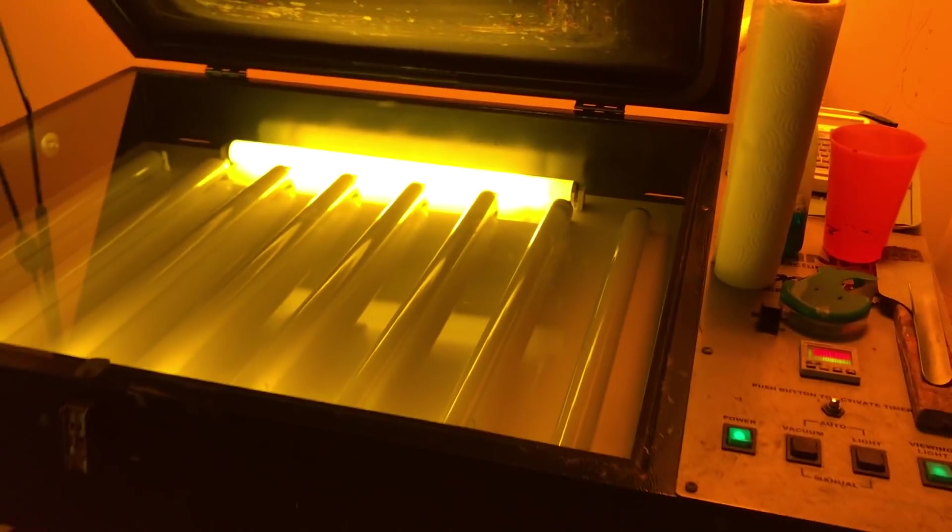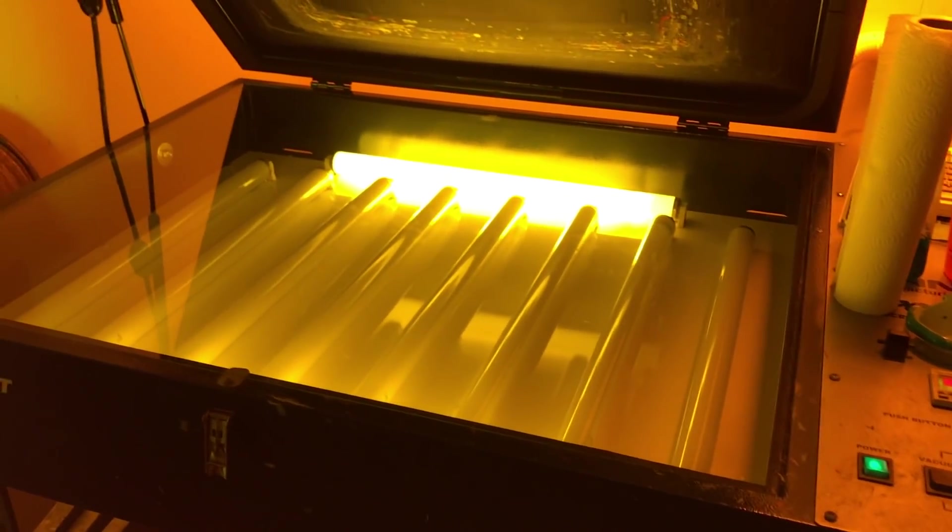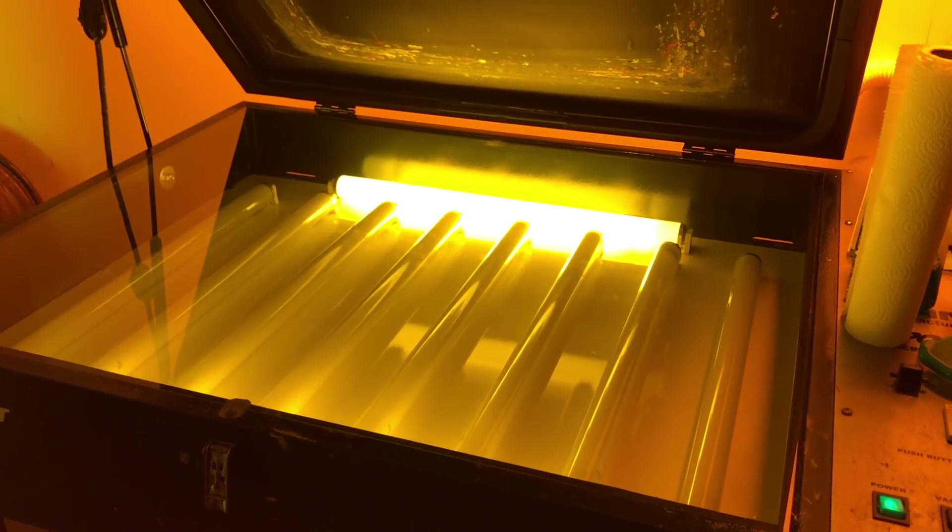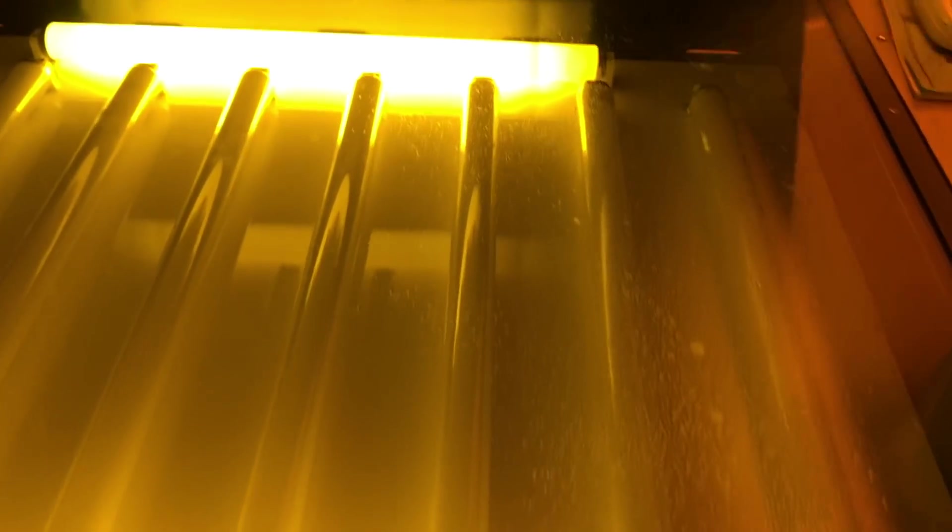And here's our exposure unit. It is a vacuum tabletop exposure unit, but we'll talk about some other less expensive options that some of you guys starting out can do. In this case we do have a vacuum tabletop exposure unit and you just want to make sure that your surface is really clean.